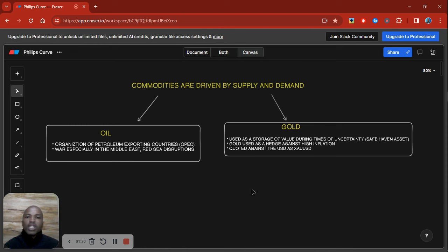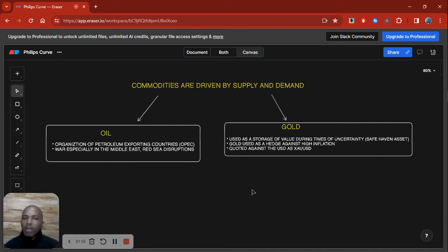The first thing to actually getting you on the right side of the market is for you to understand what you are trading. I've touched on this point before when I spoke about commodities — what are commodities and what actually drives them. As you can see, we have commodities that are driven by supply and demand. So the first key component here is to know what you are trading and understand what drives it.